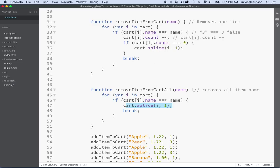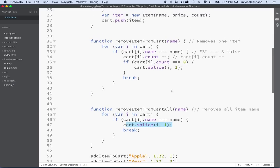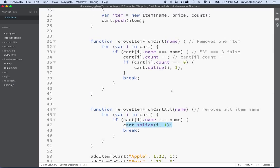But anyway there we go, so now we got remove item from cart all. So now our cart's kind of coming together. Let's save that and then we'll call that a wrap and we'll do the other stuff in the next video. Thanks for watching.